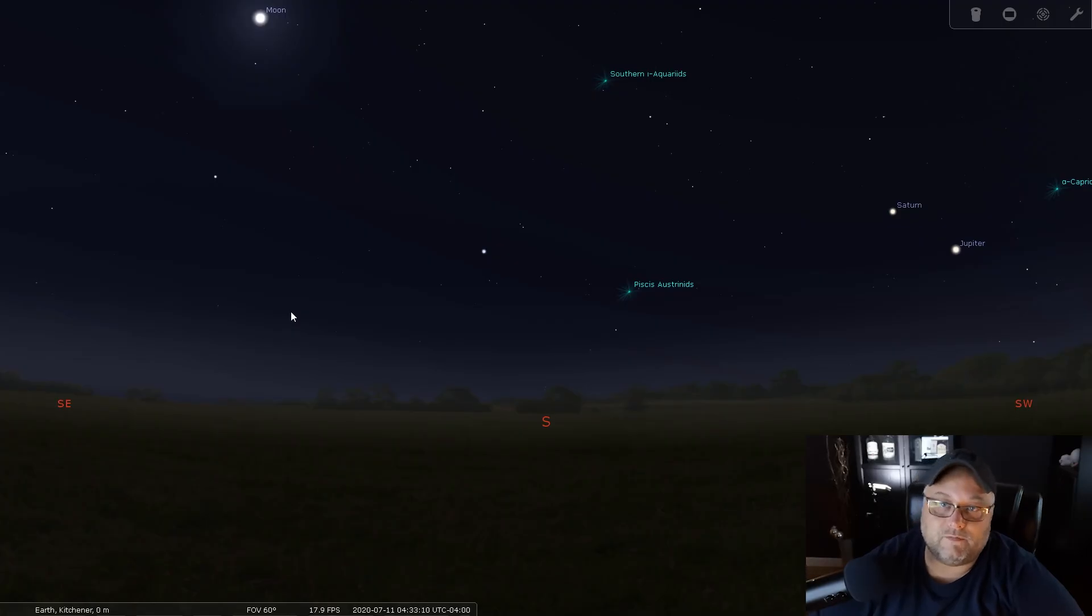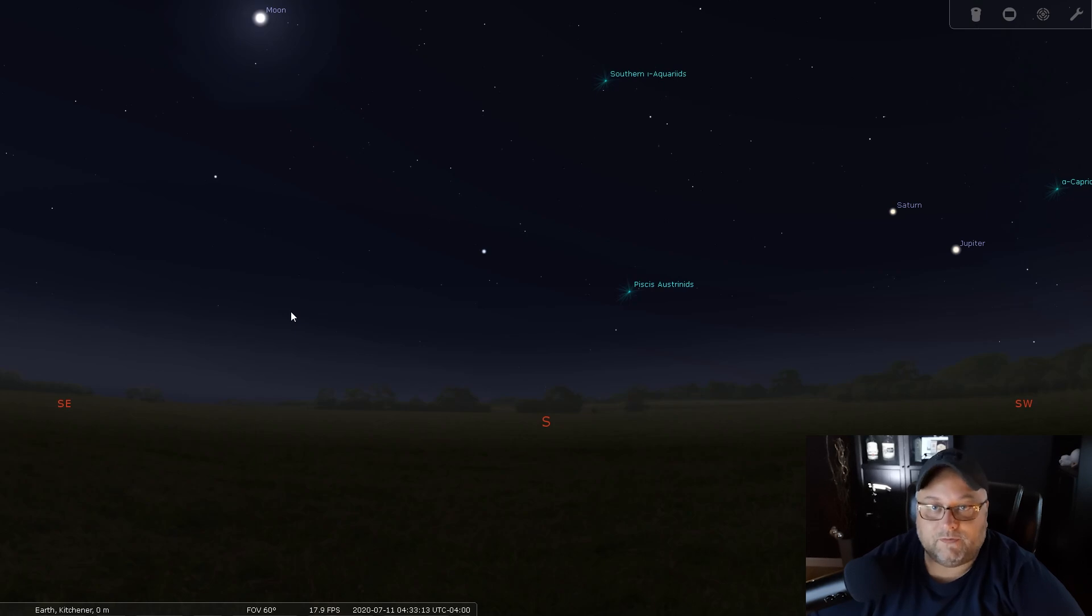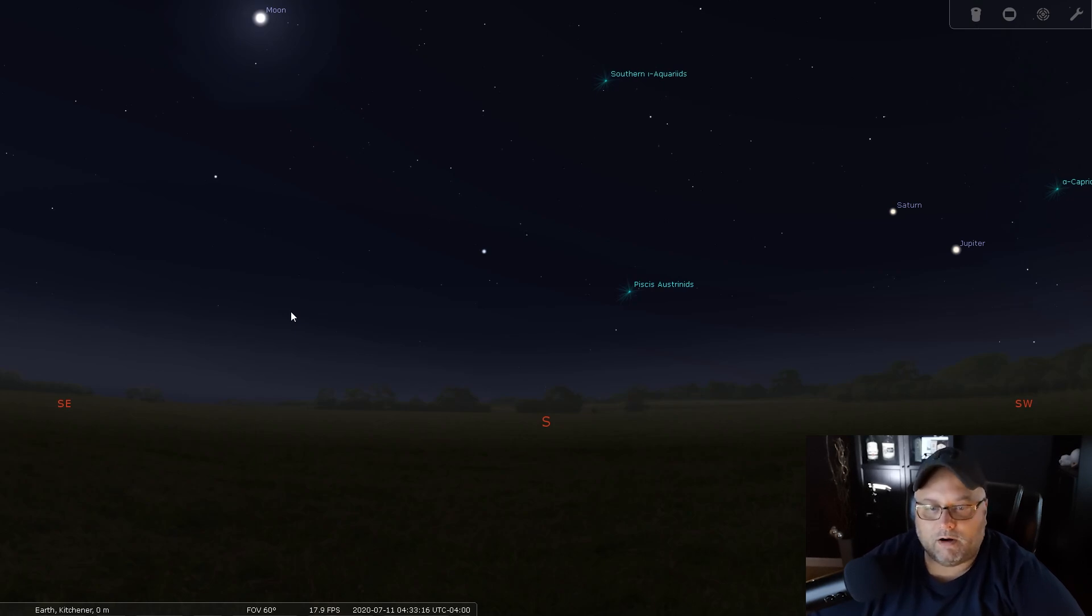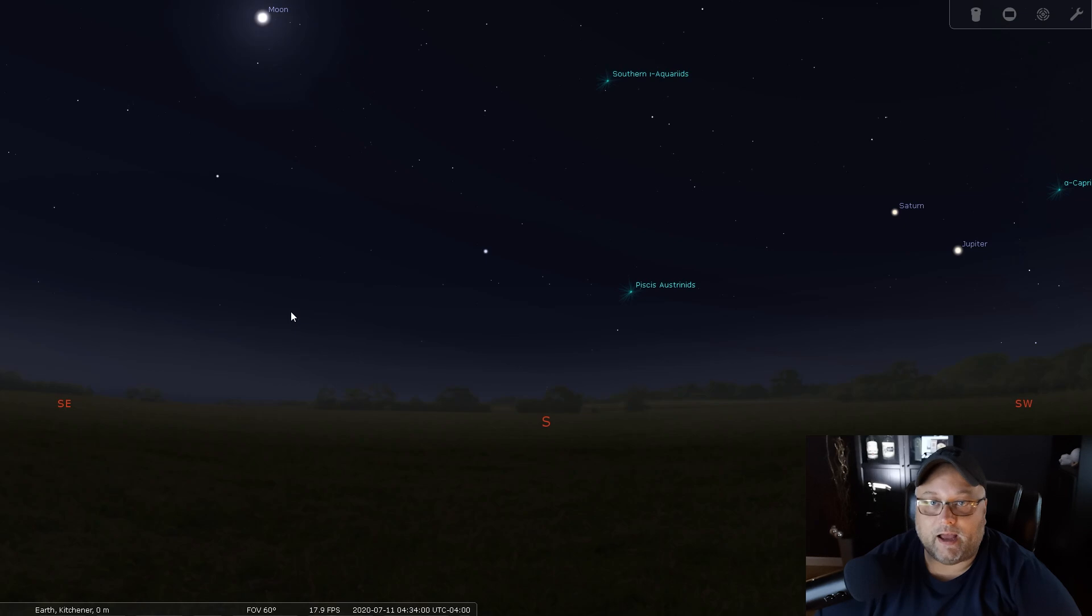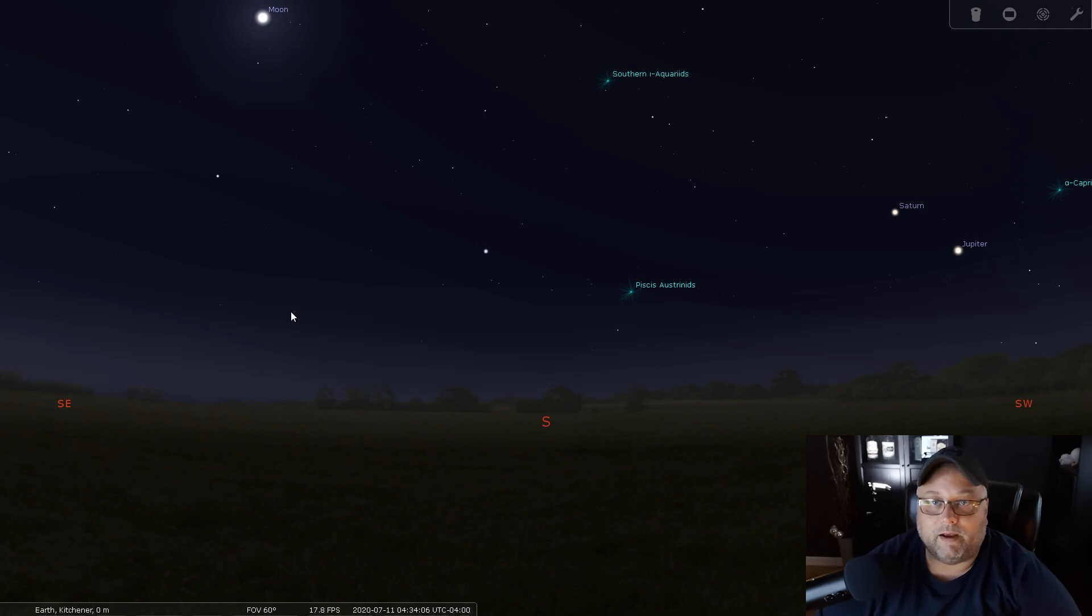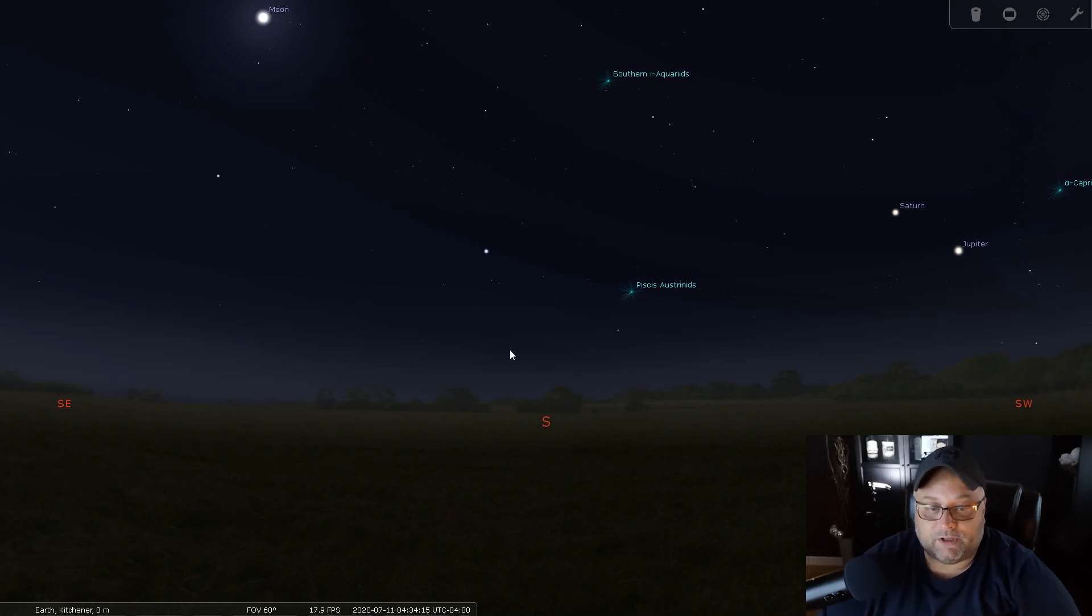Hey guys, Sean here from VisibleDark.ca. Welcome to this video, thanks for tuning in. We are going to look at Stellarium. This is just a quick tutorial, a short video just to show you how to add comet NEOWISE if you haven't already to your Stellarium program. Let's have a look at how that's done.